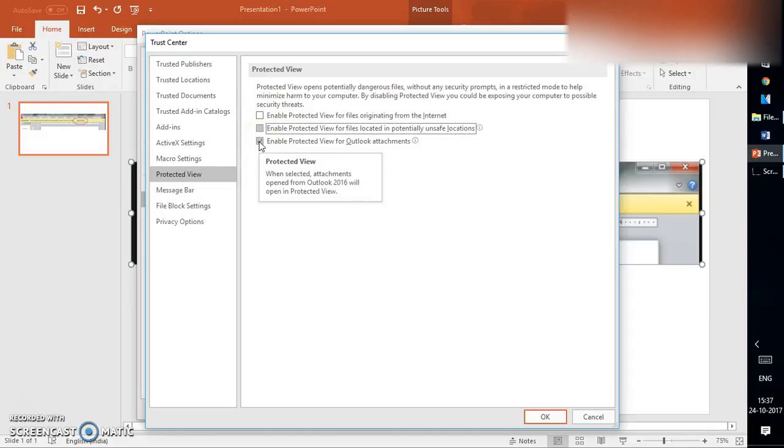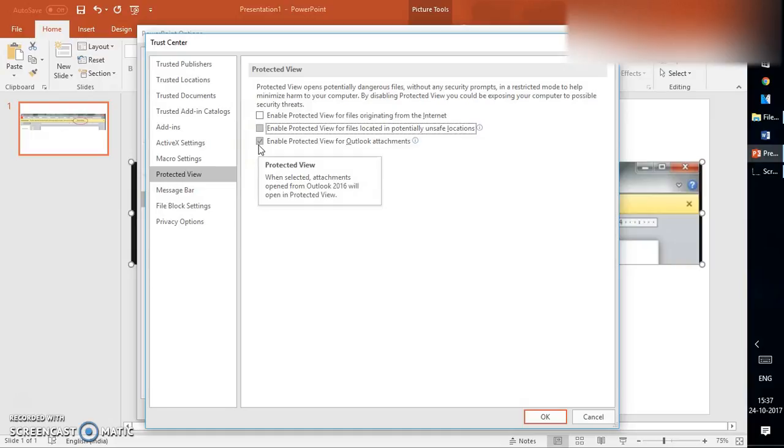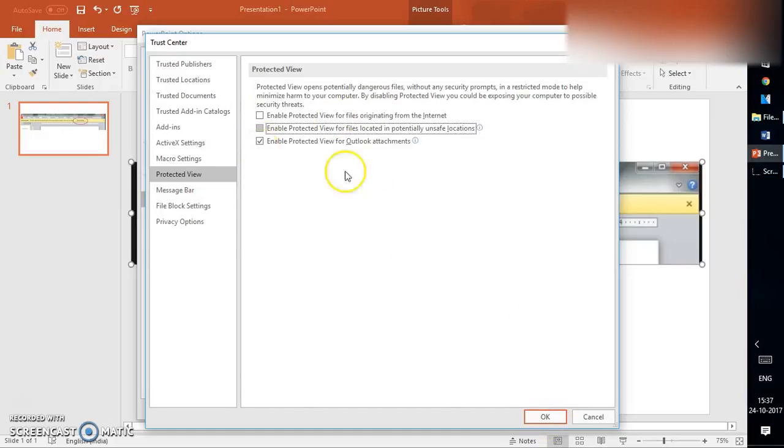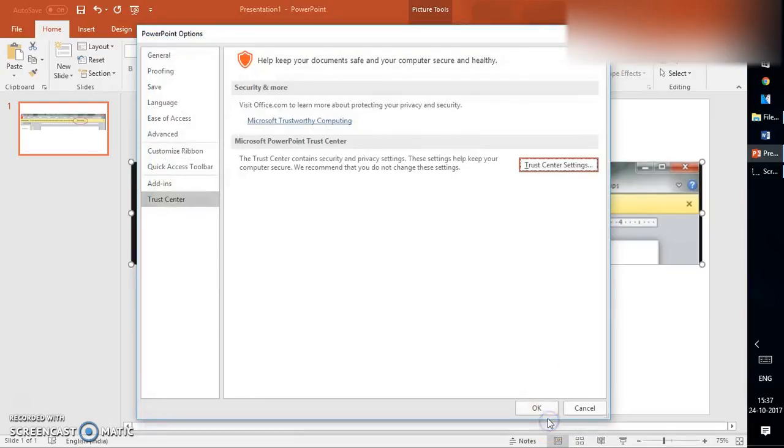Once you uncheck the boxes, you can click on OK. If you are trying to open an attachment from the internet or from Outlook, you should not be getting a prompt. You should be able to open the PowerPoint file and edit the document without any hassle.